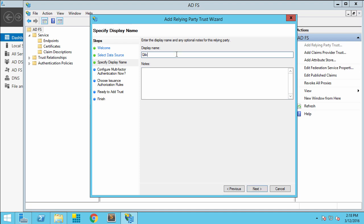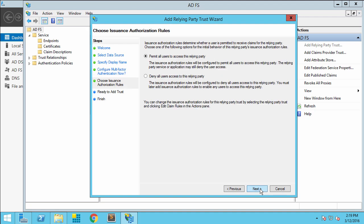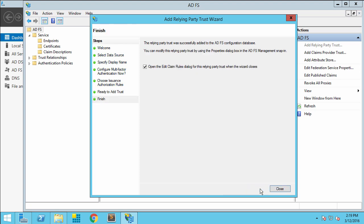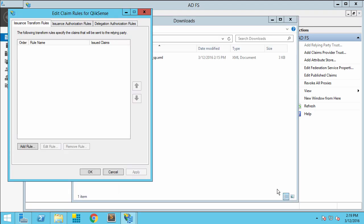I give the relying party trust a name — I'm going to call it Qlik Sense, all one word — and choose Next. I'm not going to set up multi-factor authentication. I'm going to permit all users to access the relying party, click Next through, and then go ahead and click Close to open the claim rules.